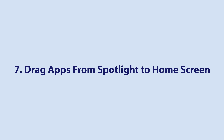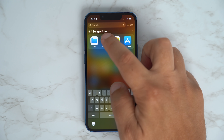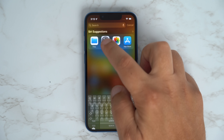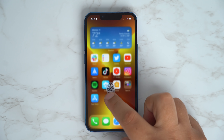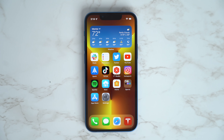If an app appears in Spotlight via Siri Suggestions, you can now drag and drop that icon to your home screen by just long pressing and dragging it to your desired home screen location.